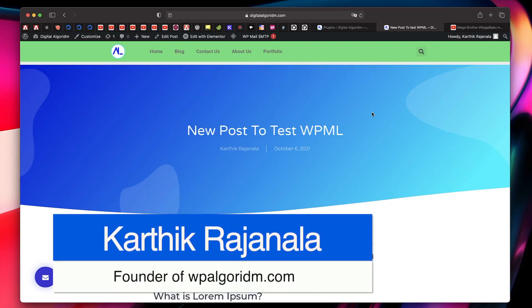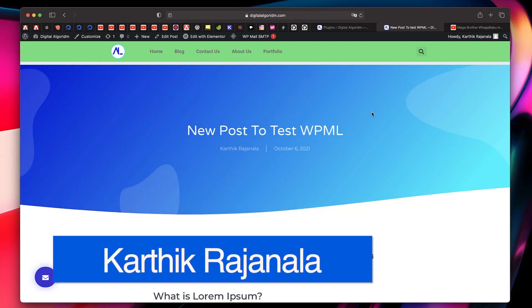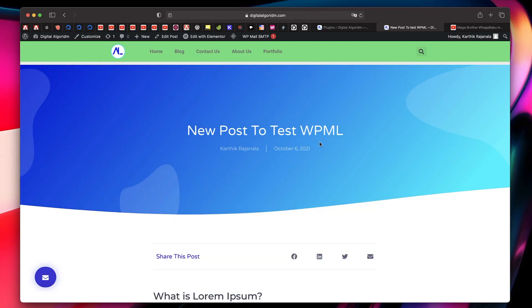Hi, this is Karthik from Design School by WP Algorithm. In this video, I'll show you how to add the reading progress tracker to your WordPress website using nothing but just Elementor Pro.